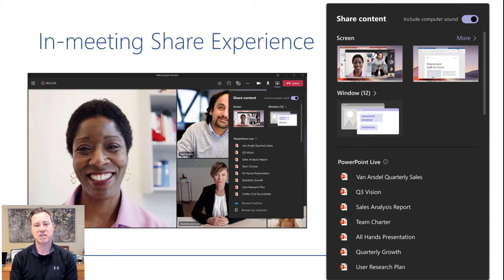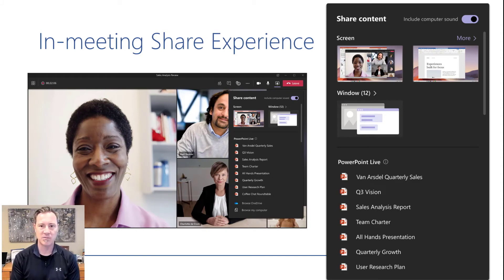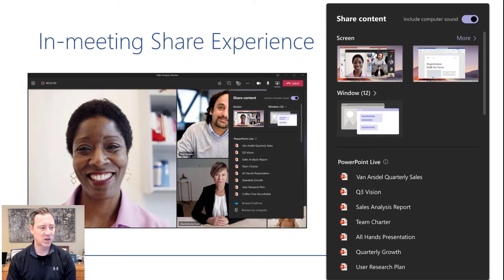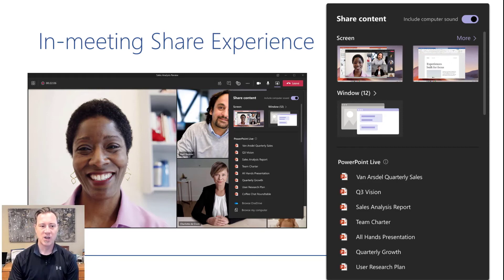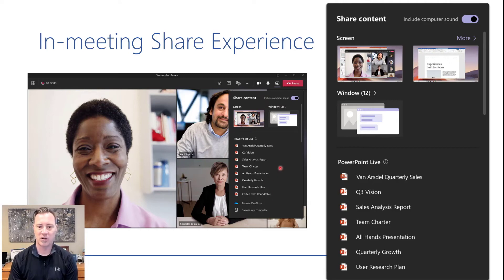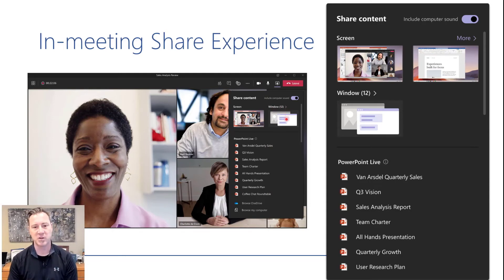Next up, the in-meeting share experience is going to be changing, based on a message center alert we received. Sharing used to happen along the bottom — you'd hit Share and it would pop up your options along the bottom. Now we get a nice wide window where you can click to show individual windows and pick from a list, or just choose your full screen. This seems way more clean to me, and I'm super excited to see this.